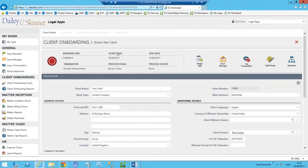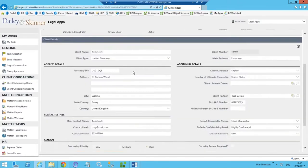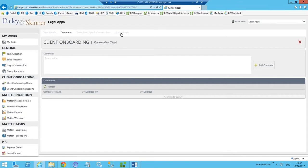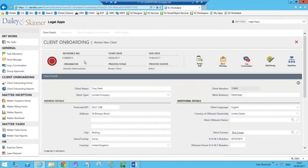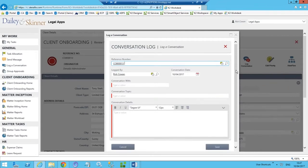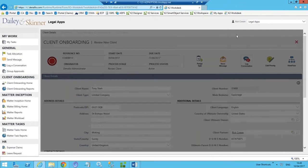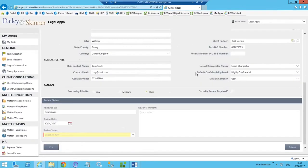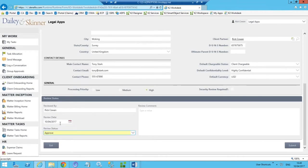The form presents the information pertinent for Rick to make a decision on whether to approve or reject this client. All information is available, with additional tabs for comments and audit history. We also have ad hoc capabilities — things we want to be able to do in a controlled, managed way but not necessarily built into the main process — for example, logging a conversation, such as a phone call to discuss missing information. That log will be available as part of the onboarding record.